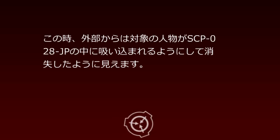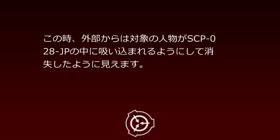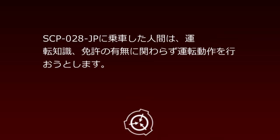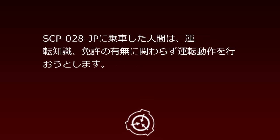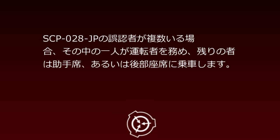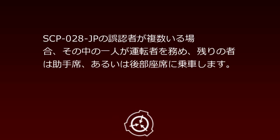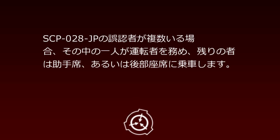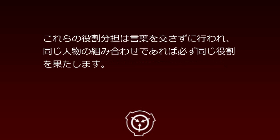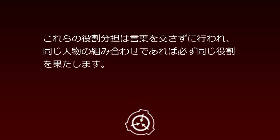Those who misperceive SCP-28JP can board it. From outside, the subject appears to be absorbed into SCP-28JP and disappear. Humans who board SCP-28JP will attempt to drive regardless of driving knowledge or license status. When multiple misperceiving individuals are present, one serves as driver while others occupy the passenger or rear seats. These role assignments occur without verbal communication, and the same combination of people always fulfills the same roles.